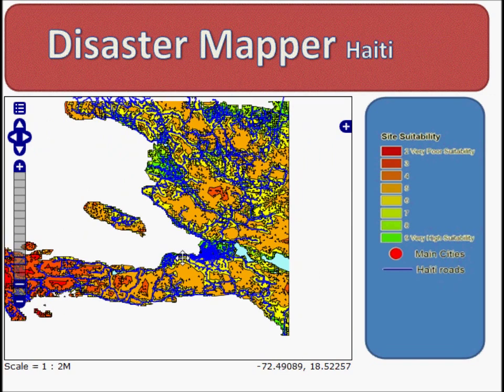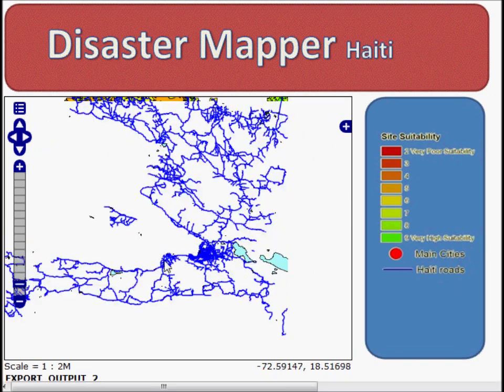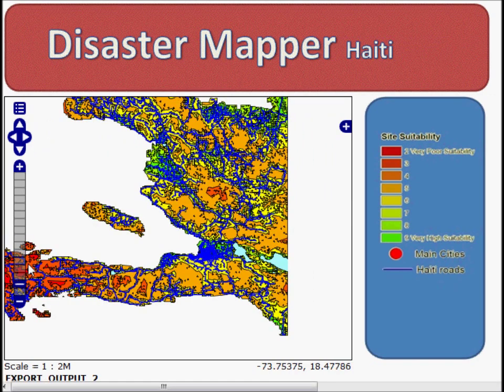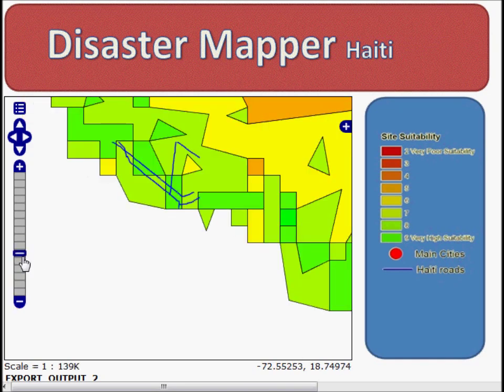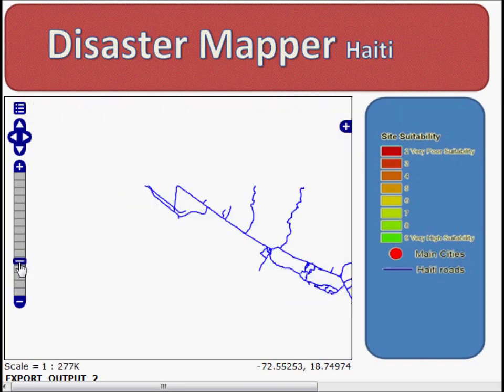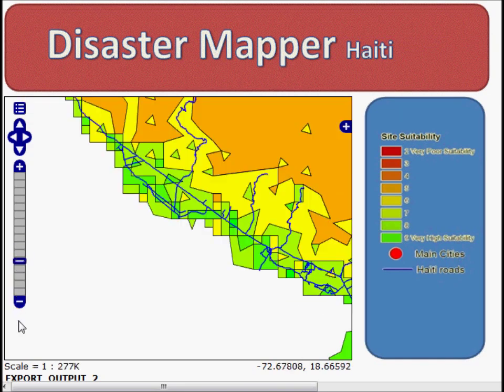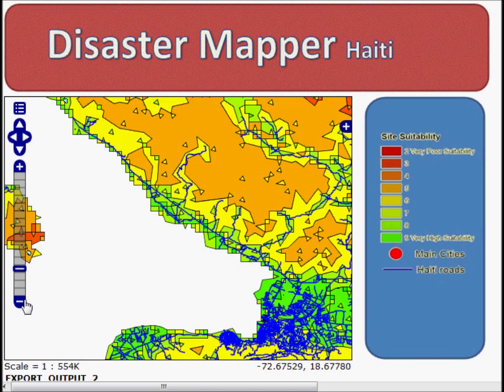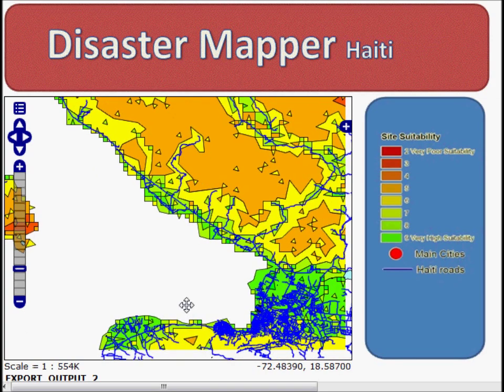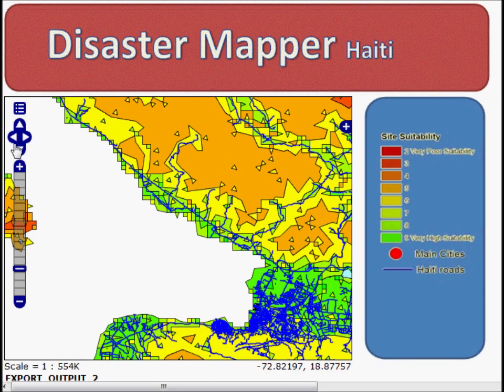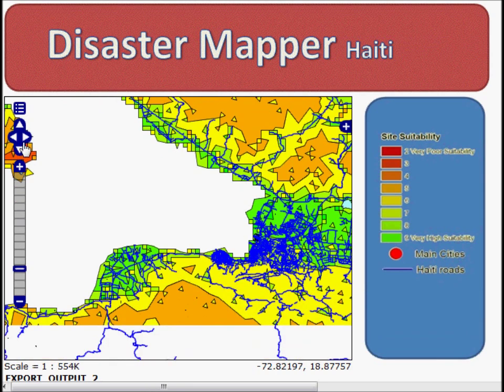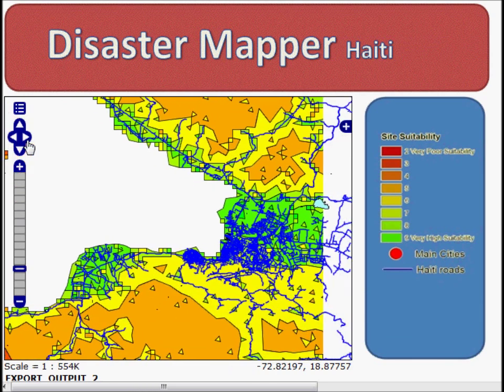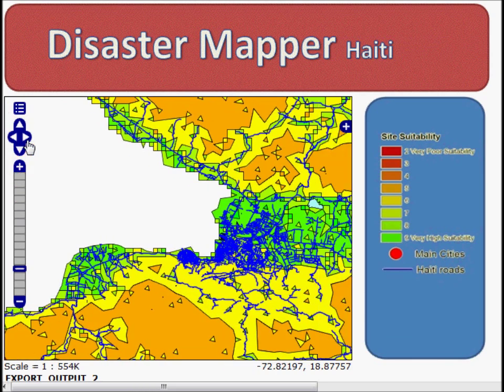The other method of navigating through the map is using the navigation toolbar on the left hand side. We can choose to zoom in to known distances or alternatively using the plus and minus functions. We can also move using the arrow keys, so we are going to set our site above Portal Prince.